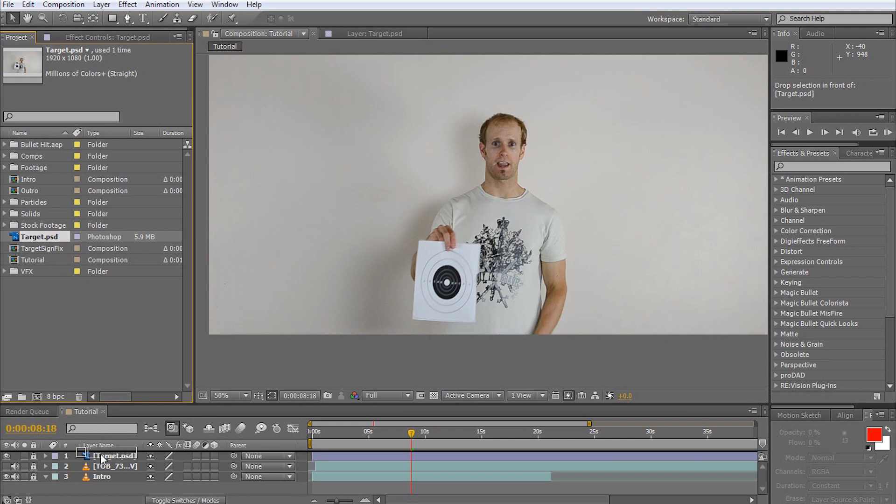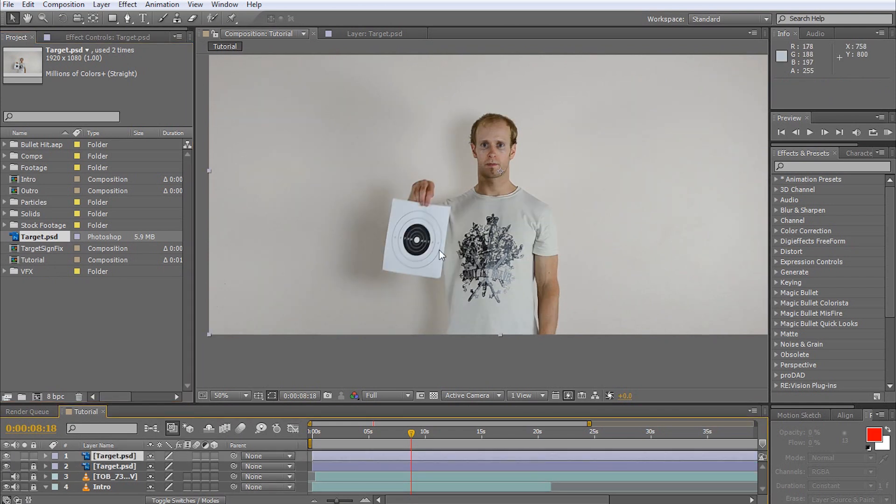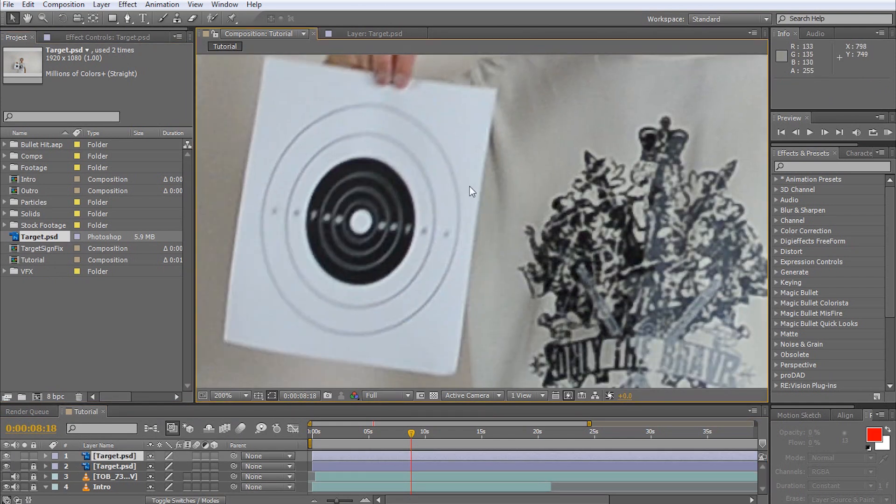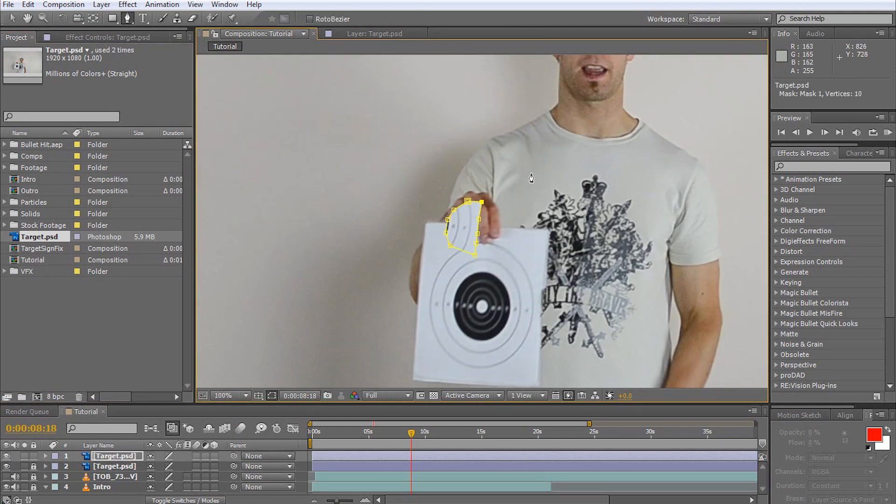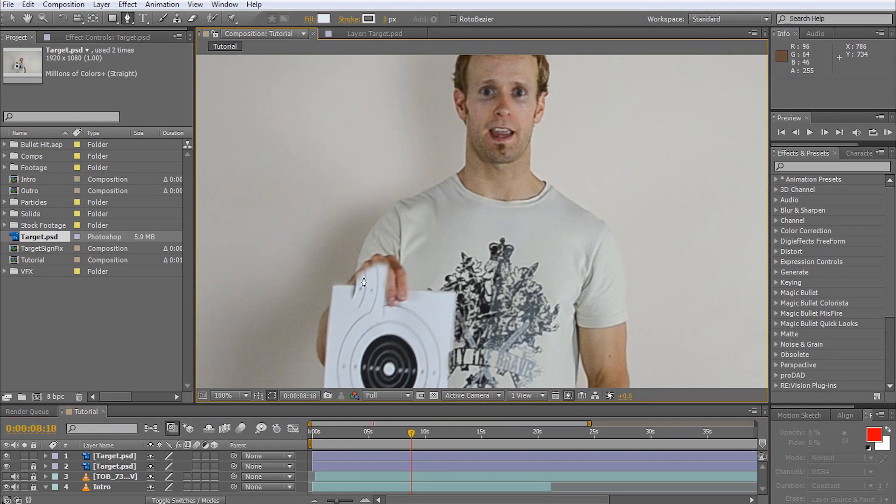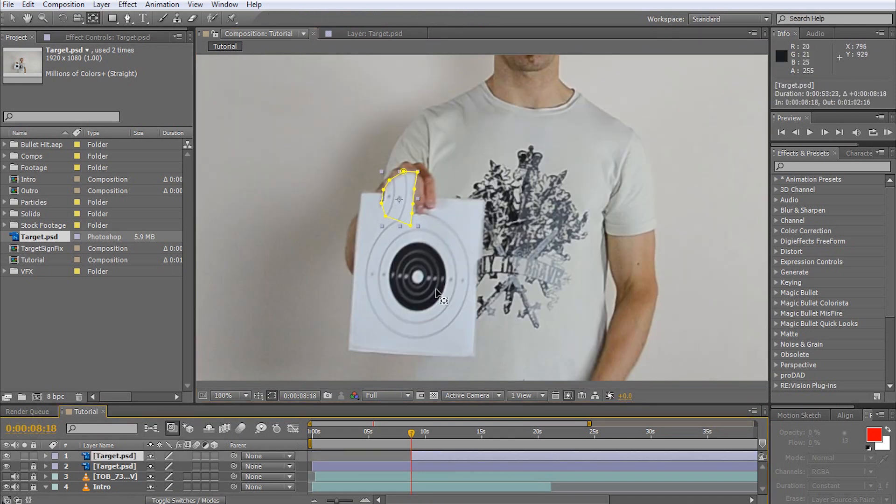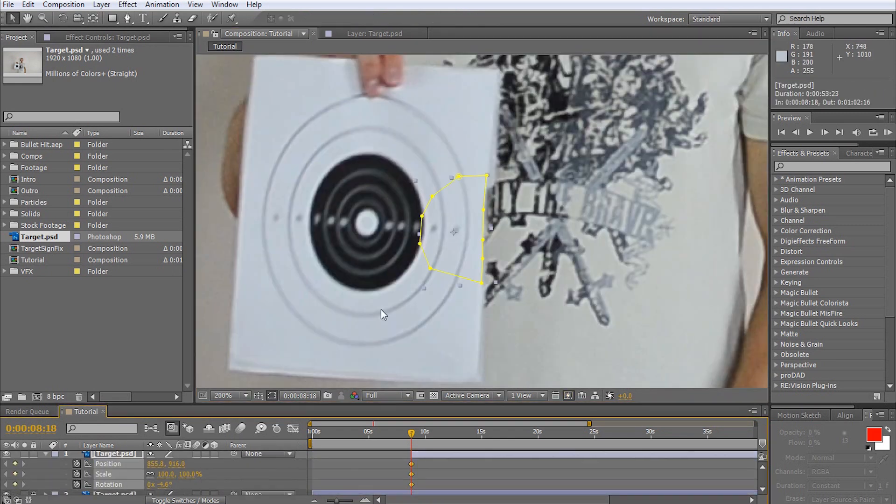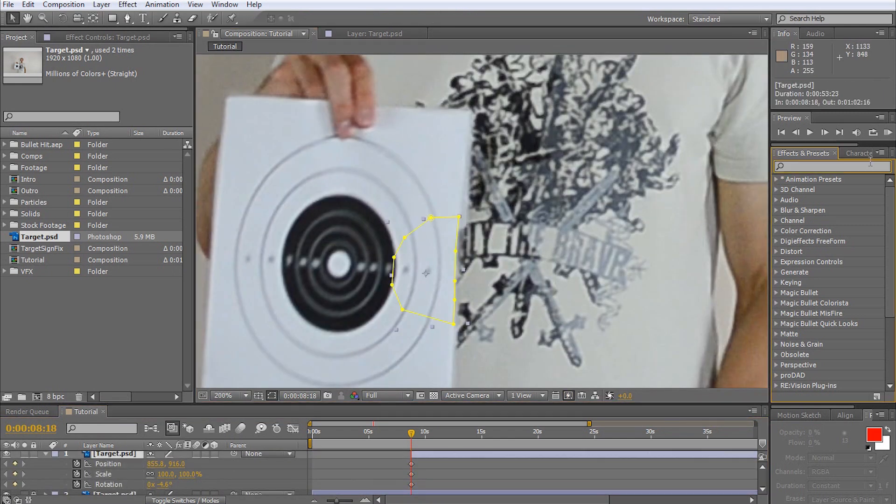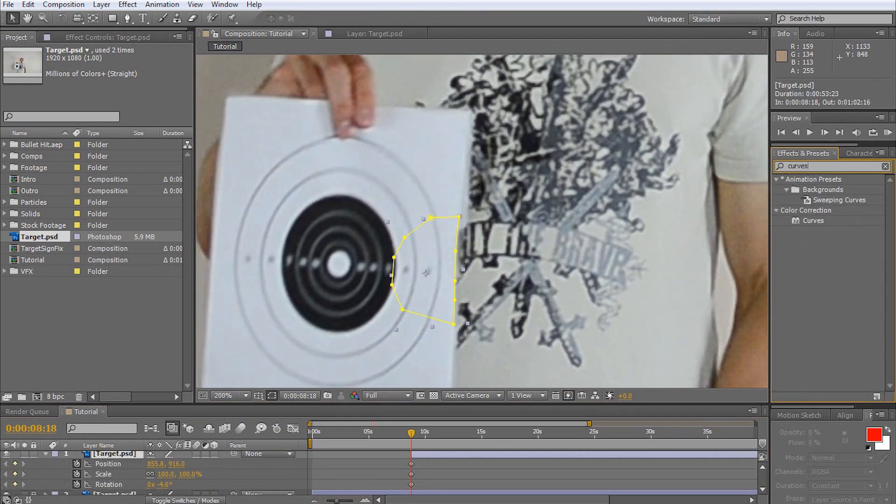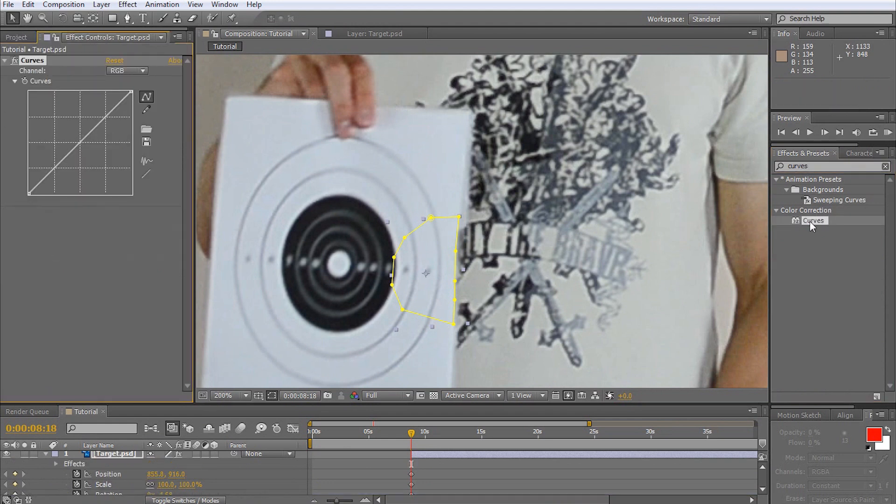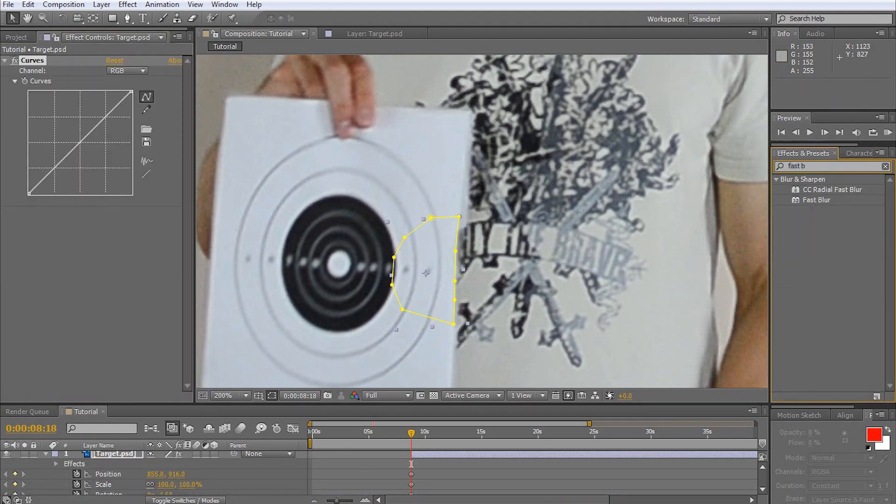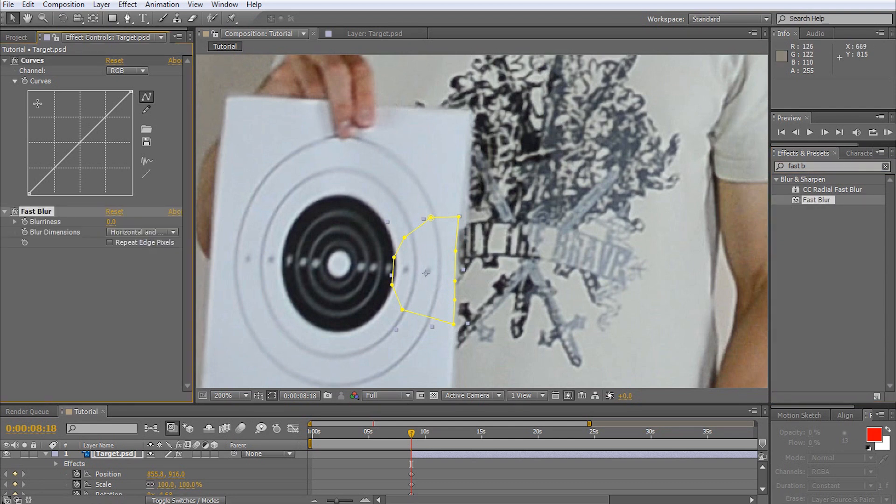For this, drag a new copy of the frame you exported into your composition, mask out the section we want to cover up, and animate the position, scale, and rotation to hide the hole on the right side. We will also have to add a curves adjustment and a fast blur onto this layer and animate these properties to ensure our overlay blends nicely with the damaged target.